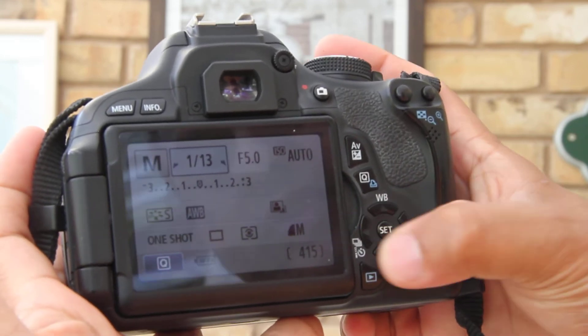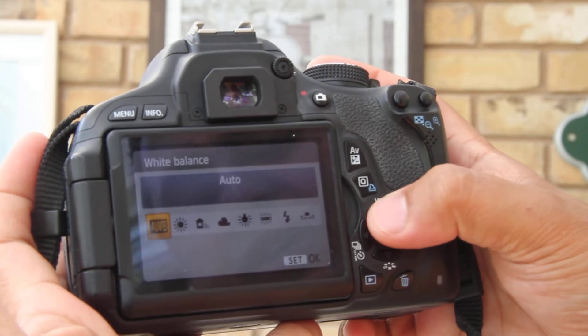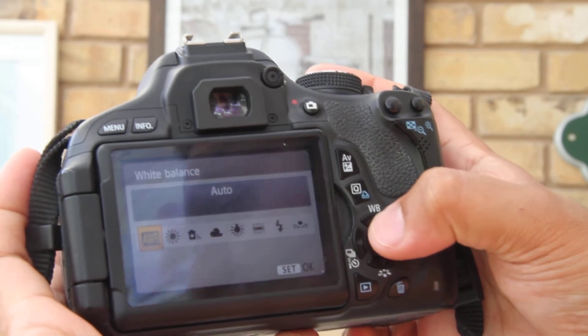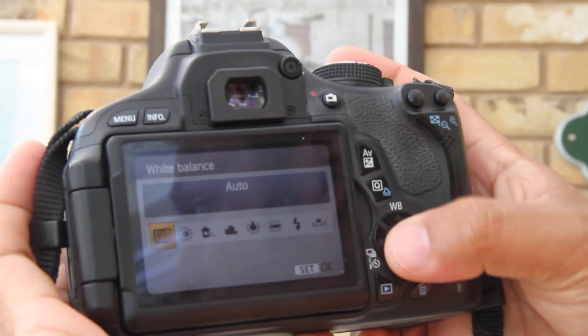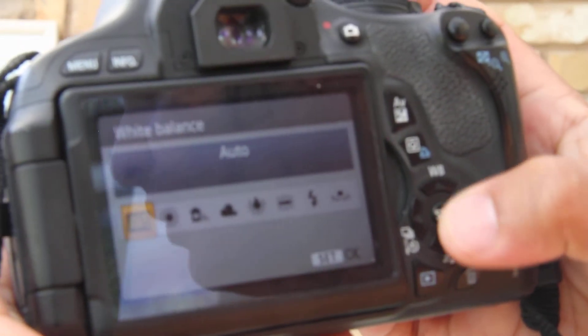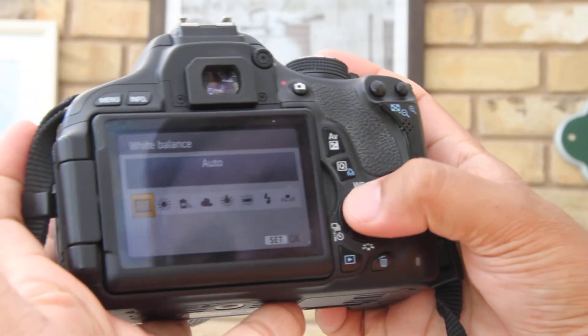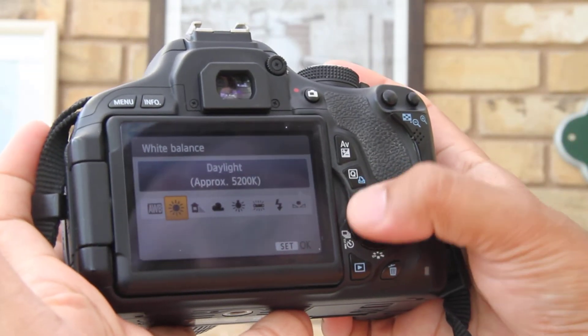These buttons here allow you to change your white balance. So if you click on that WB there, that one there, it allows you to change your white balance.